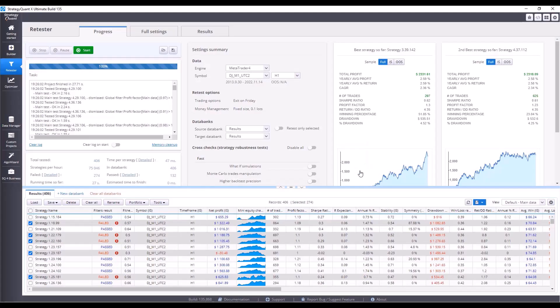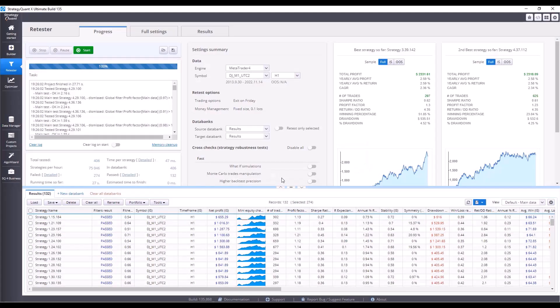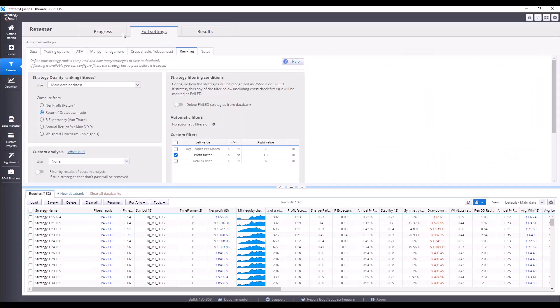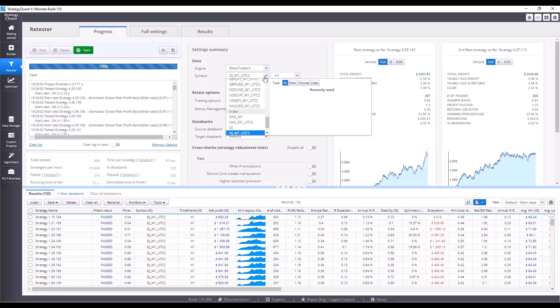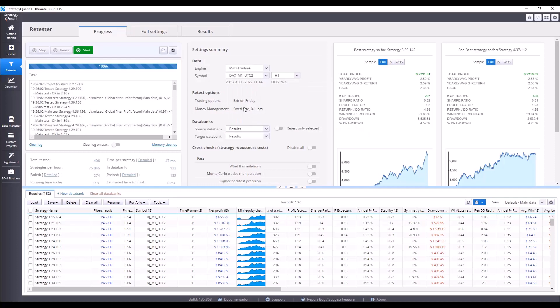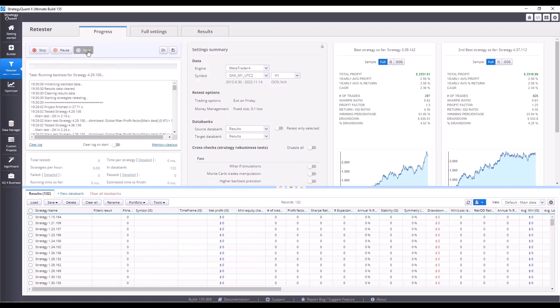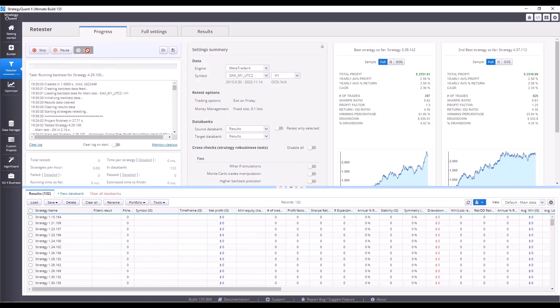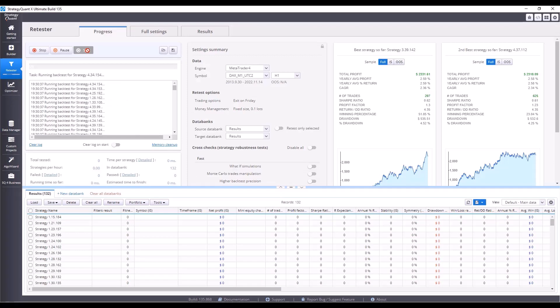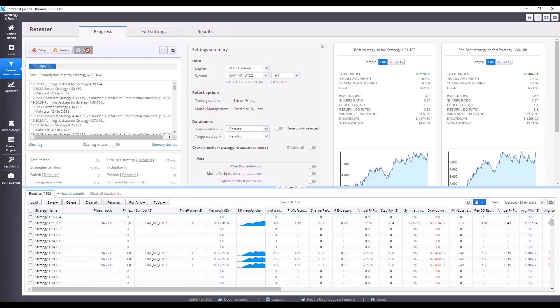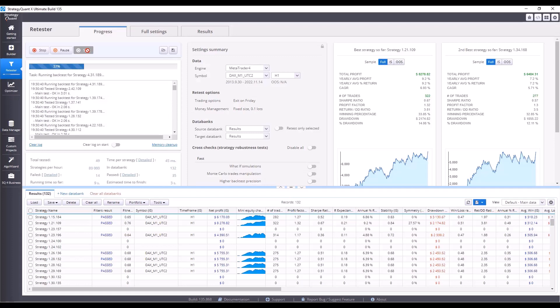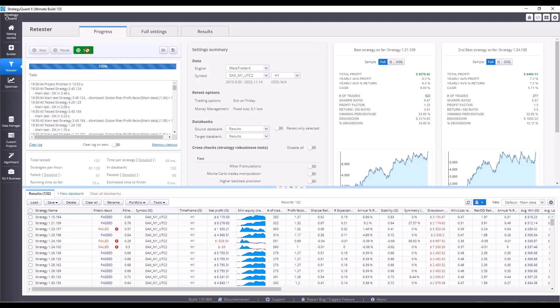Let's delete the ones that failed and now let's test the DAX market. In the data, or right here, select DAX M1UTC2 and leave everything else the same. Click start and test the behavior of the strategies on the DAX market. It's a European market, which again behaves quite differently, so it's another stress test for our strategies with a different data structure. As you can see, the total of 85 strategies passed the test and the rest will be deleted.